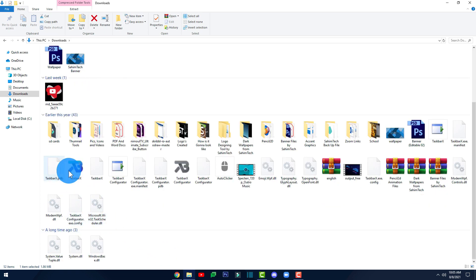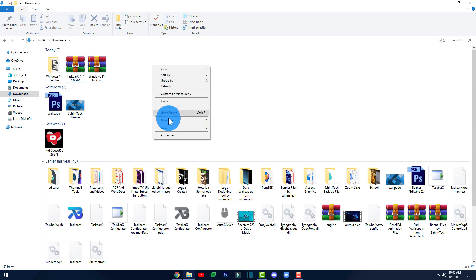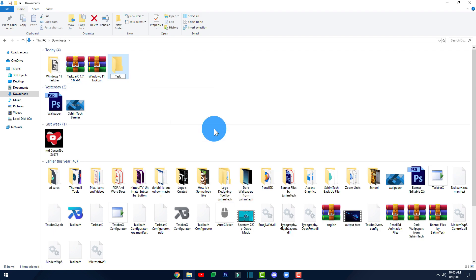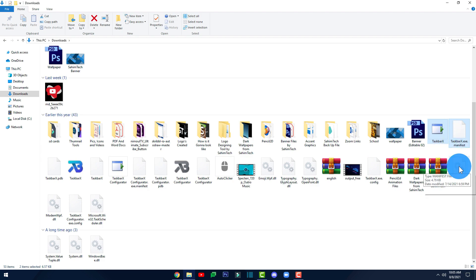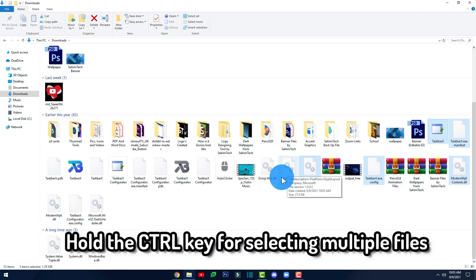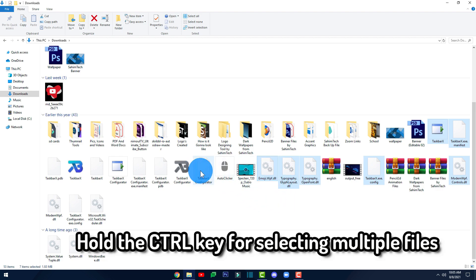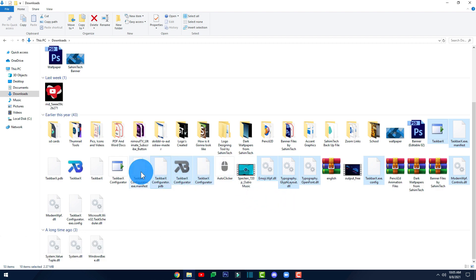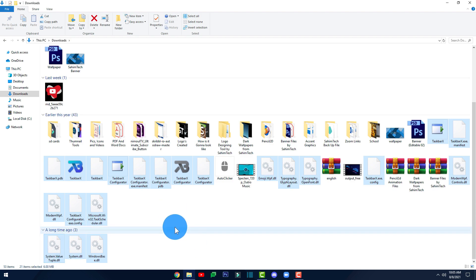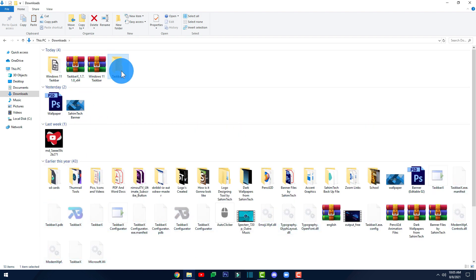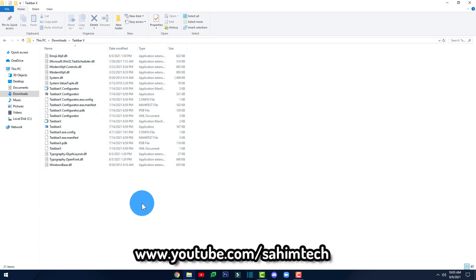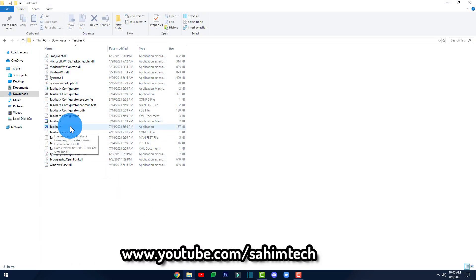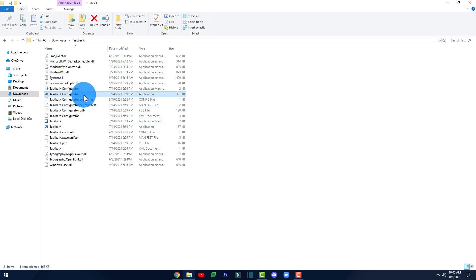At the bottom you'll find a lot of extracted files. Create a new folder and name it 'TaskbarX'. Then hold the Control key and select all the extracted files, making sure you don't miss any file required for TaskbarX to run. Hit Ctrl+X to cut them, open the TaskbarX folder, and hit Ctrl+V to paste. Then open the TaskbarX app and click on 'TaskbarX Configurator'.